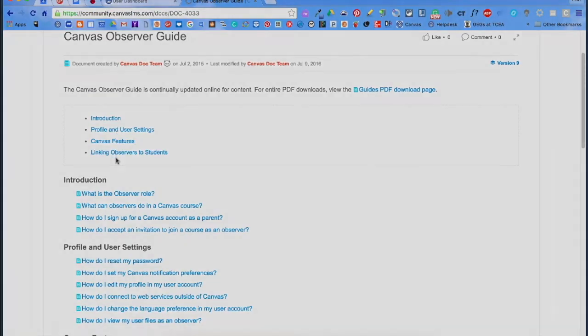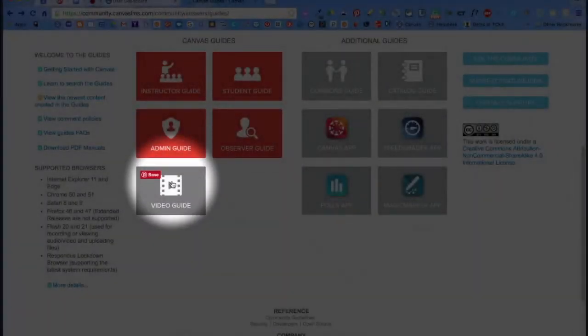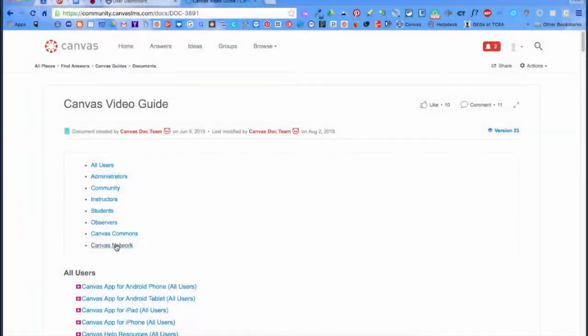Like videos better? Click on the video guide and the index is divided by user needs.